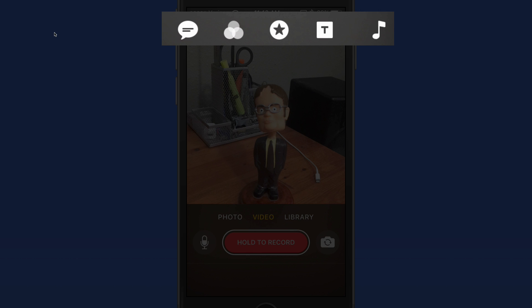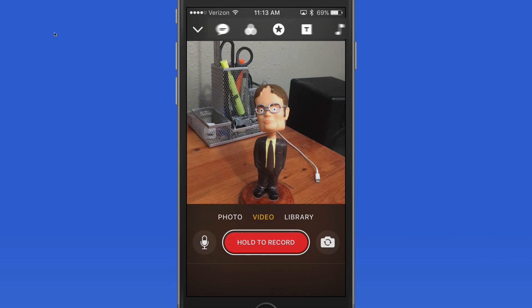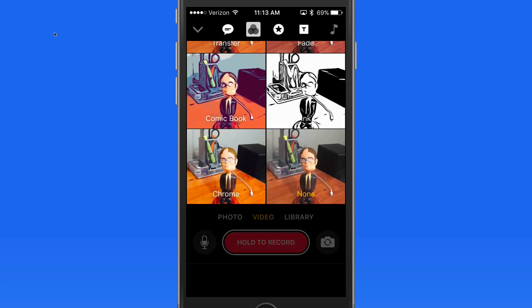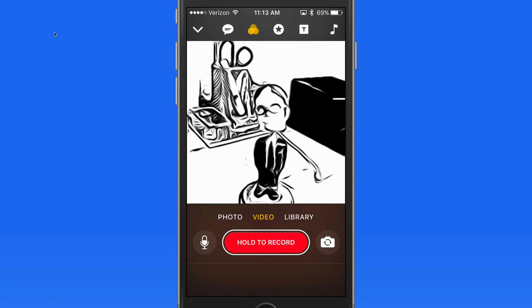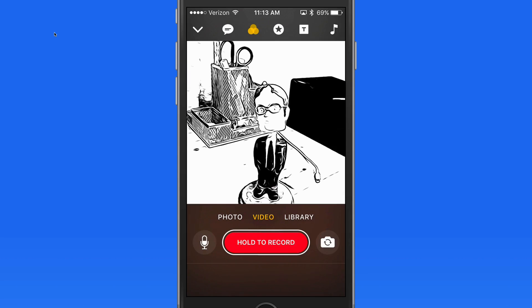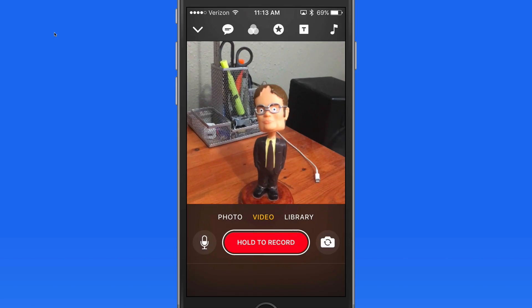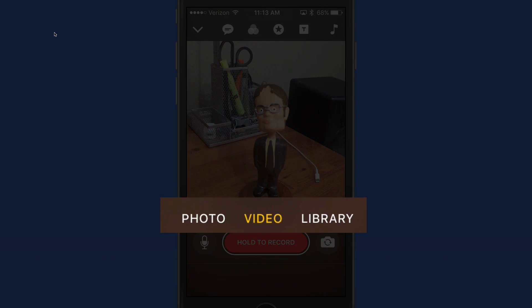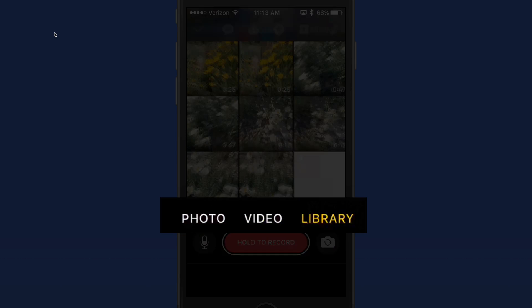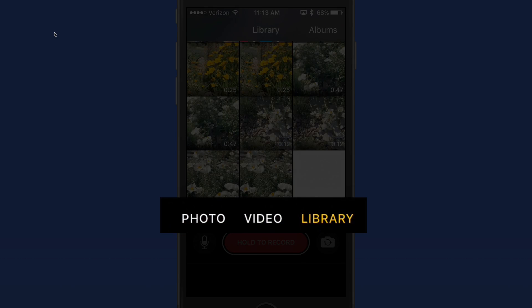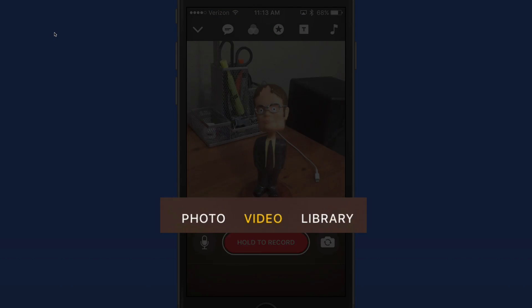Across the top are buttons to apply things like effects, stickers, and text. Below, we can switch between taking a video or still photo, or choosing a video or photo that's already in our library.